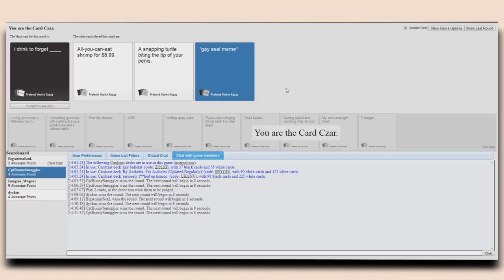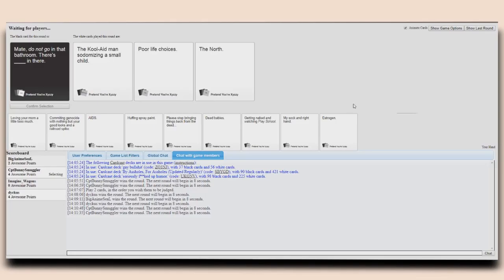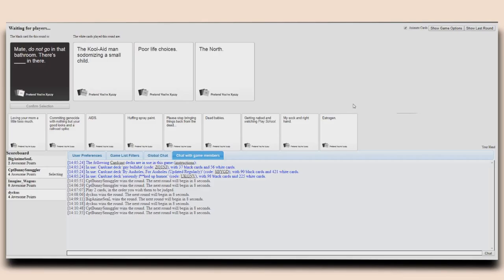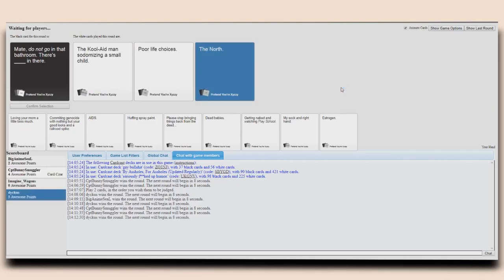That was a legit card that wasn't even a blank card. It's amazing. Mate, do not go in that bathroom, there's the kool-aid man sodomizing a small child. This is the British version. Mate, do not go in that bathroom, there's poor life choices in there. Mate, do not go in that bathroom mate, there's the north in here. Okay, fucking north. He's run away.